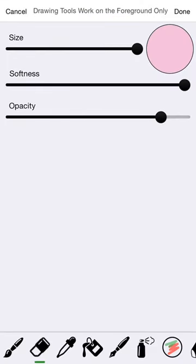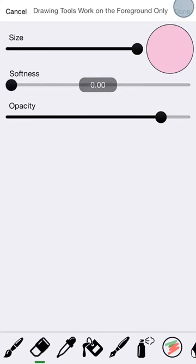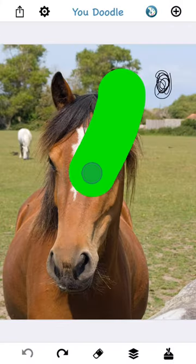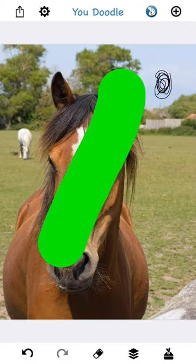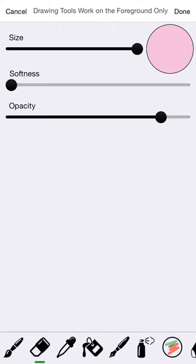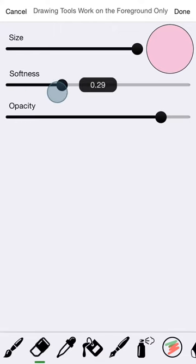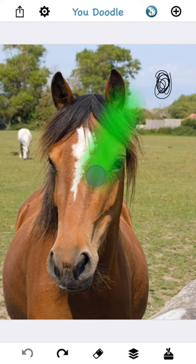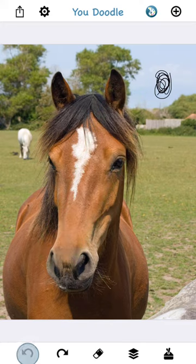As you turn the softness up and down on the eraser, that affects how the edges blend through. With softness down, there's no blending on the edges and the green background shows all the way through. If I turn that softness up, it only makes the pixels partially transparent and you get a nice smooth effect on the edges, which looks really nice. I think that covers the eraser.